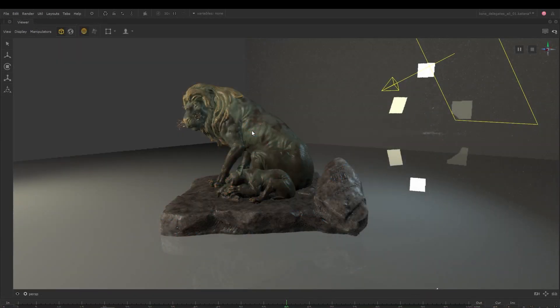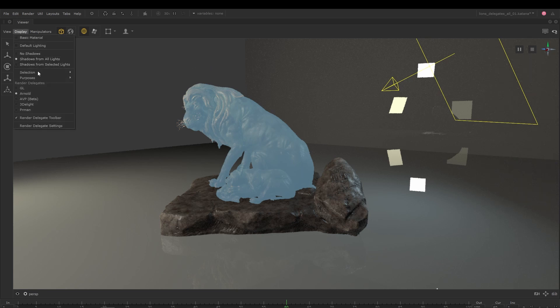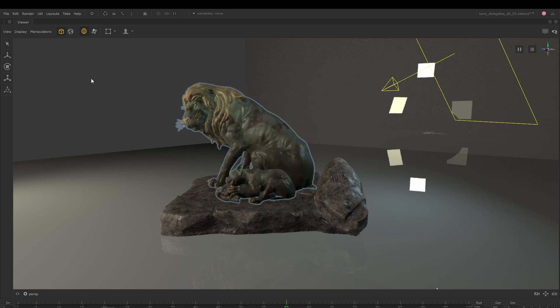Alongside the ability to view purposes, selection options now also allow you to customise how selected elements are highlighted in the viewer.